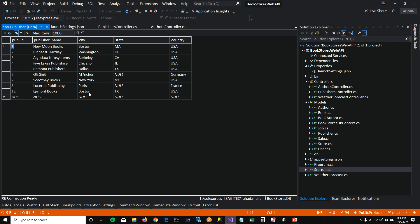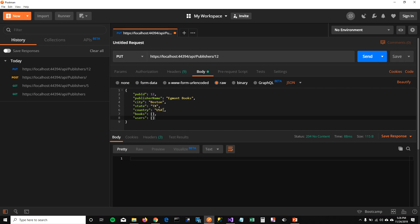So we covered get all, get by ID, created a new publisher, then updated that new publisher. Now I want to delete this publisher.